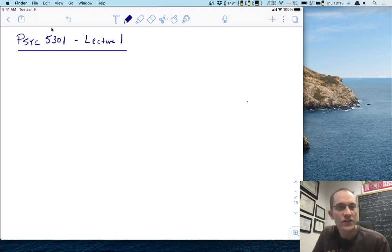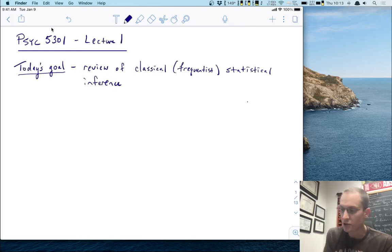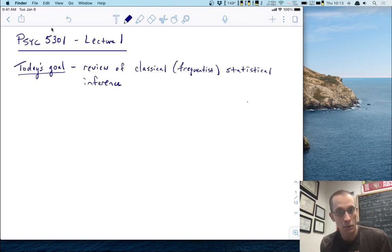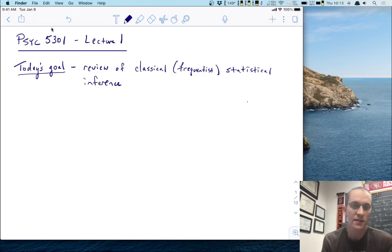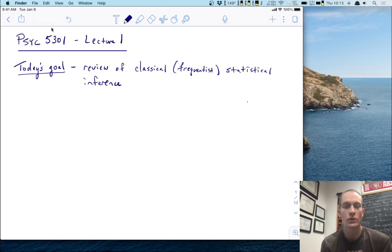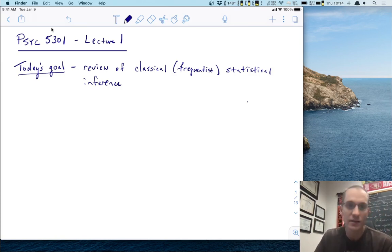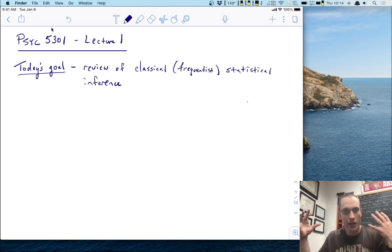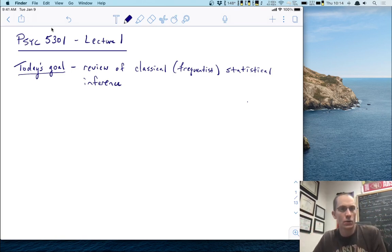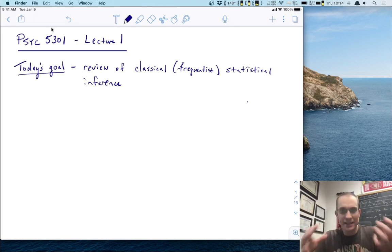Hi and welcome to lecture one for Psych 5301 Research Methods. Today's goal in this lecture is to give a review of classical — what we will begin calling frequentist — statistical inference. This is going to be a bit of a long lecture because usually everything I'm covering today takes most of a semester to really get through. So we'll go quickly, but we'll try to condense what you've previously learned in your statistics course into a nice, easy-to-digest narrative.